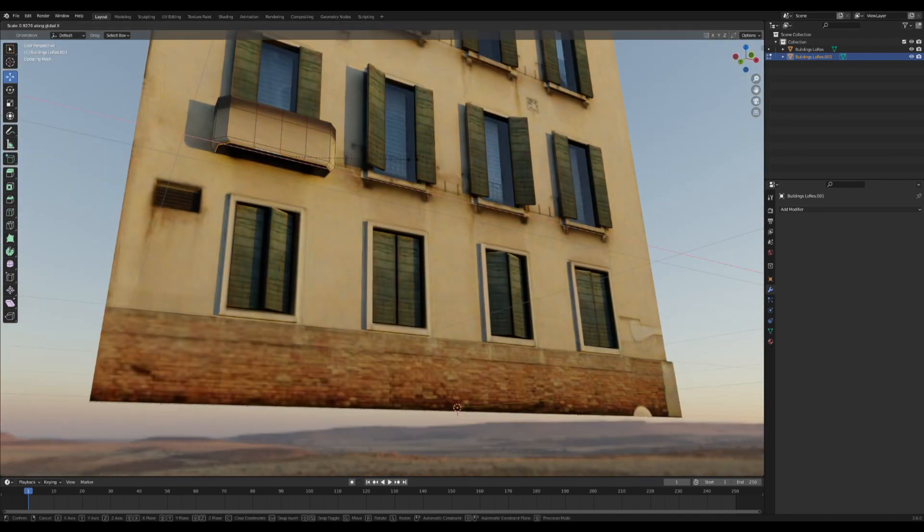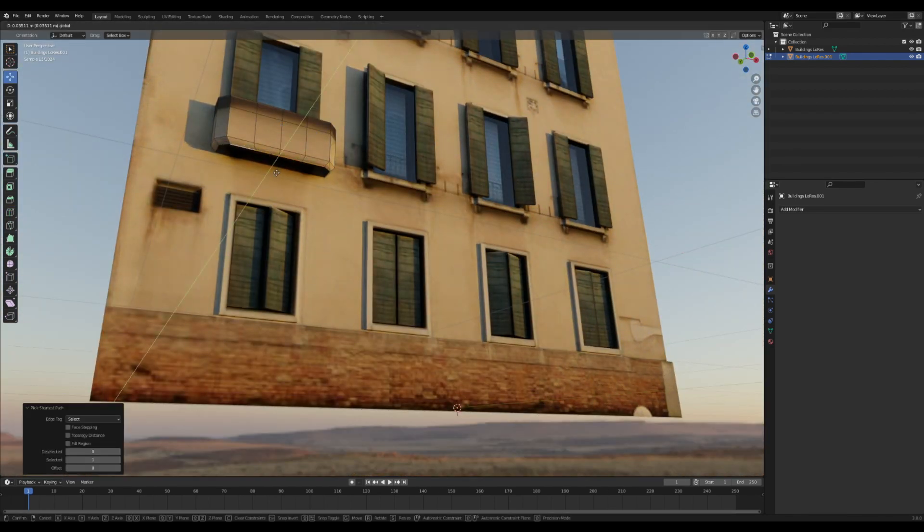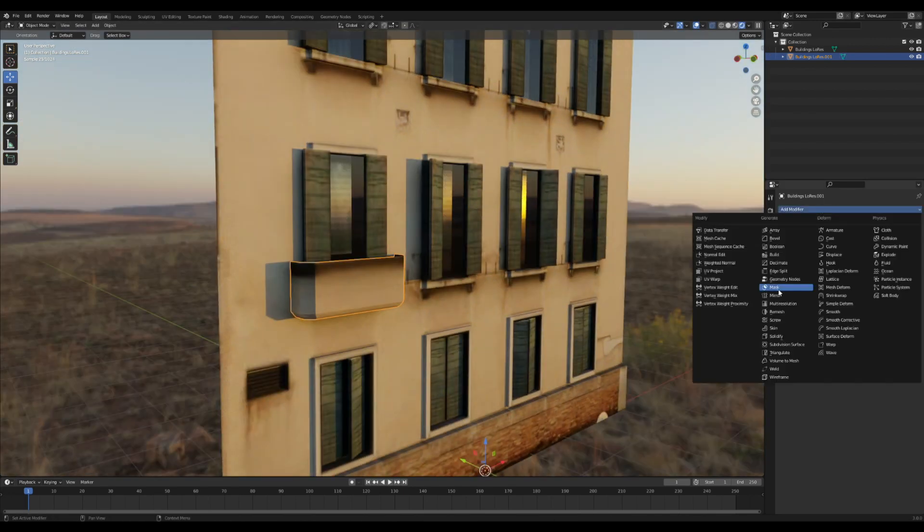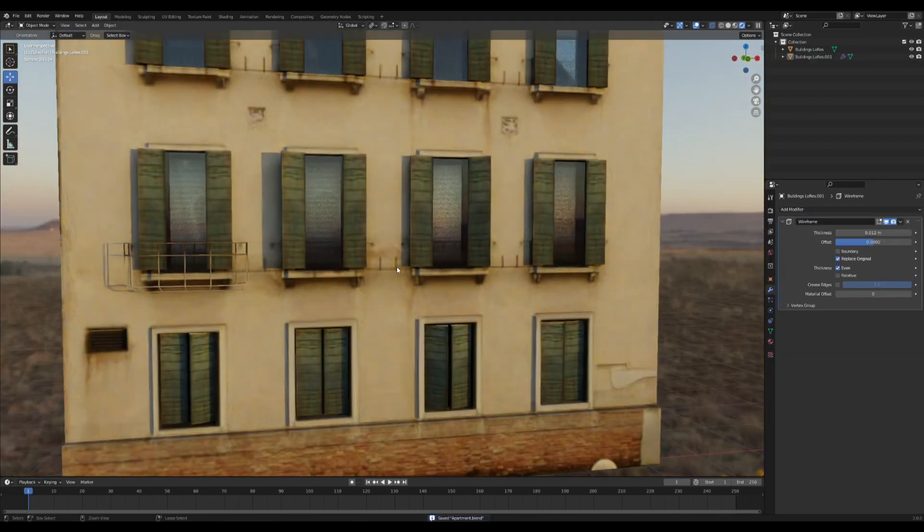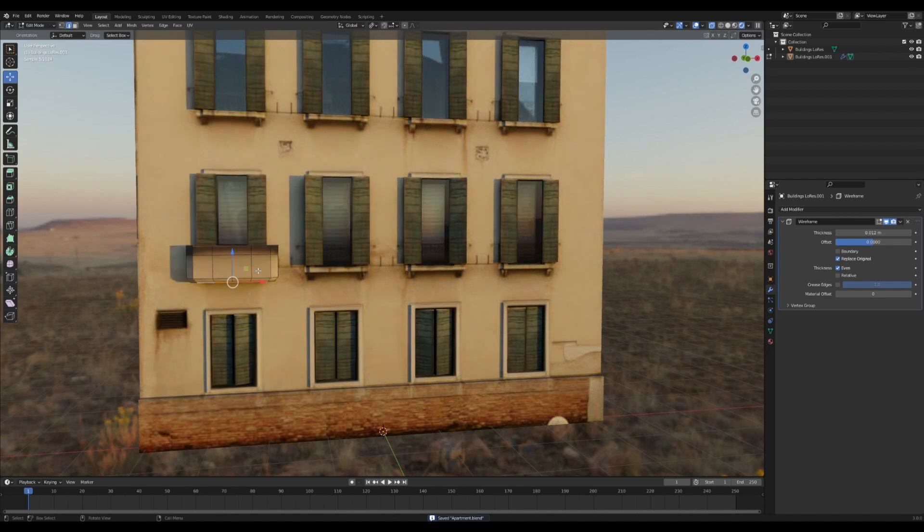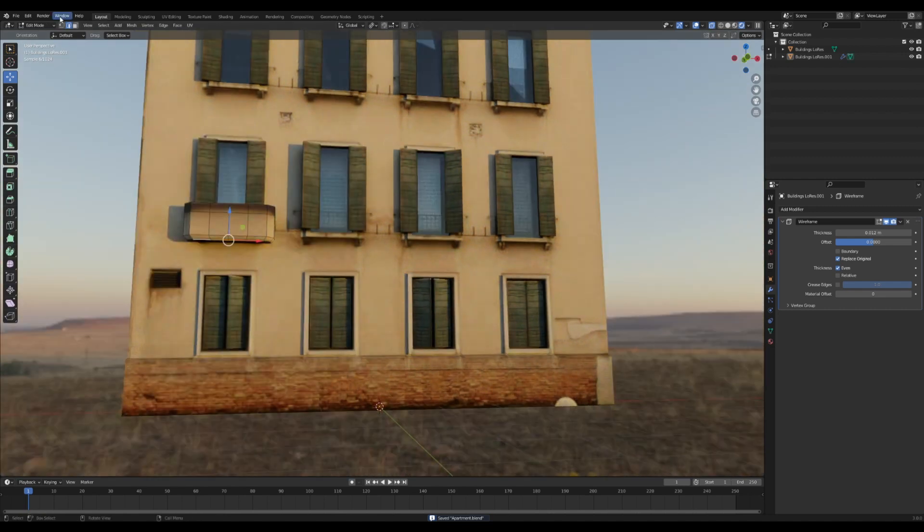When this gets somewhere where it starts looking real nice, you can add in a wireframe modifier and then you can change the thickness just till it looks nice. Kind of like a nice little wireframe around the windows.